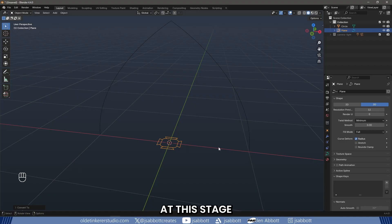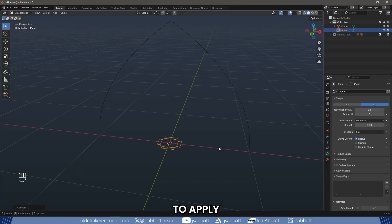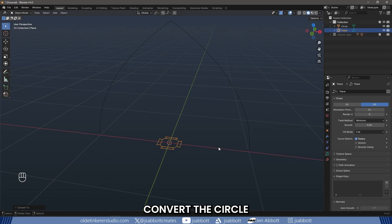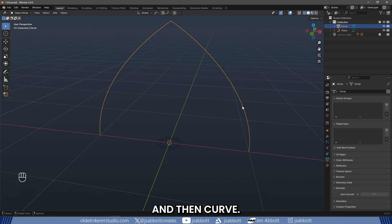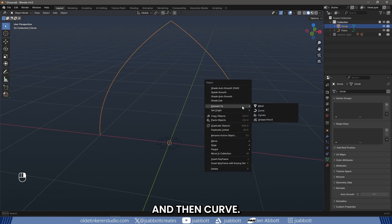At this stage, we have our basic shape for the arch. However, to apply the profile, we need to convert the circle to a curve. To do this, right-click on the circle and choose Convert to then Curve.